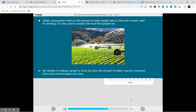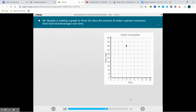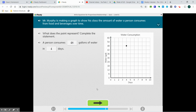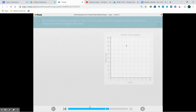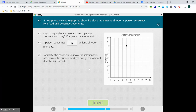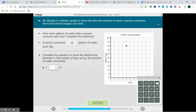Water consumption refers to the amount of water people take in. Not only is water used for drinking, it is also used to produce the food that people eat. Mr. Murphy is making a graph to show his class the amount of water a person consumes from food and beverages over time. We have 48 gallons for four days. We're going to divide 48 divided by 4 to get our unit rate or our constant of proportionality, which is 12 gallons per day. We're going to put that in our equation.